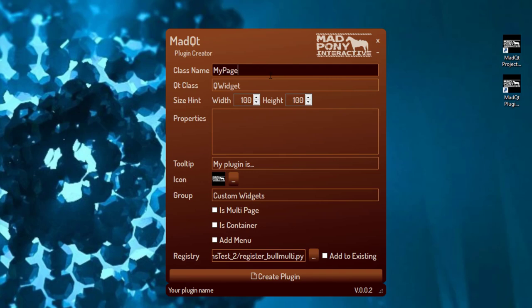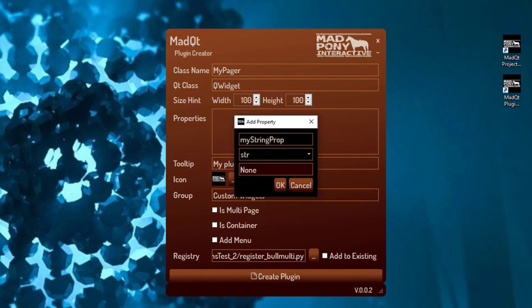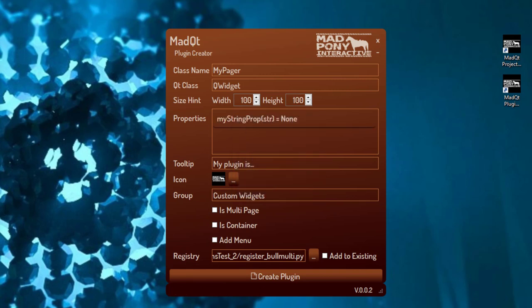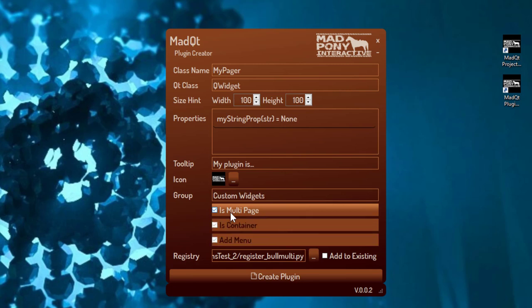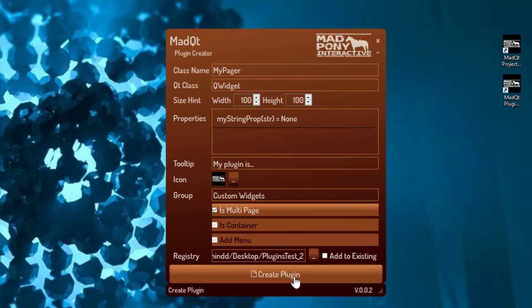I'm going to call this my pager — that's going to be the name of my plugin. I'll inherit from QWidget and give it one property, I'll call it myStringProp and leave it as None. I'll leave everything as is and check is multi-page. You can see that container and add menu are automatically selected because this template already brings a task menu and the container extension. The container extension is what's necessary to have a multi-page plugin in the first place.